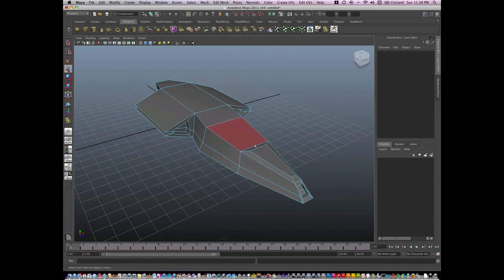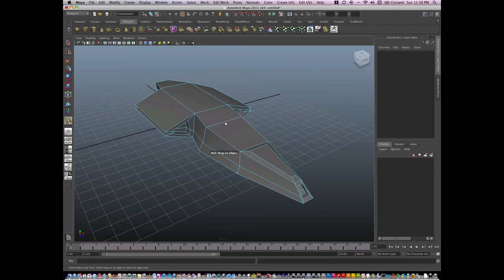And once I've done that, I can insert an edge loop anywhere along here, and then I can hit Y to repeat that particular tool.